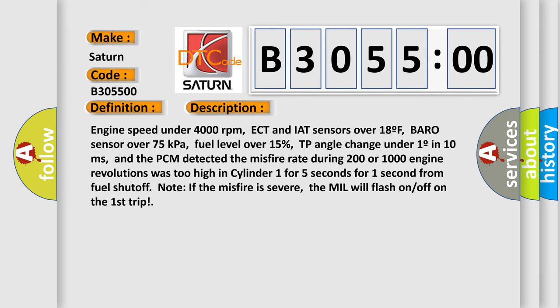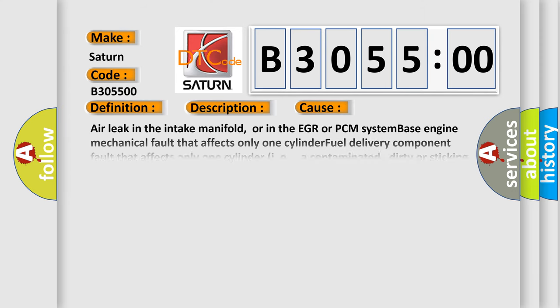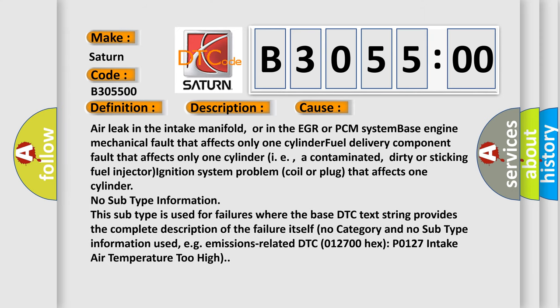This diagnostic error occurs most often in these cases: Air leak in the intake manifold, or in the EGR or PCM system base engine. Mechanical fault that affects only 1 cylinder. Fuel delivery component fault that affects only 1 cylinder.